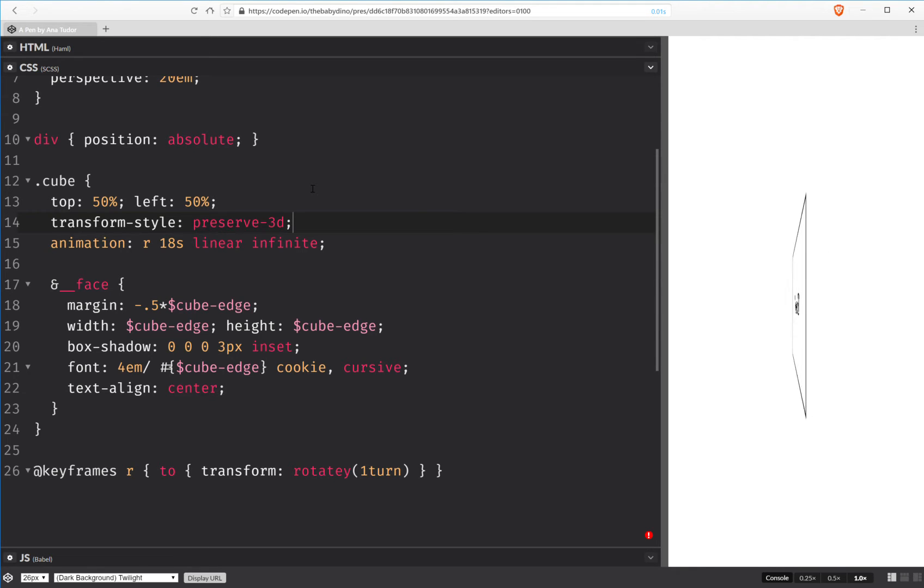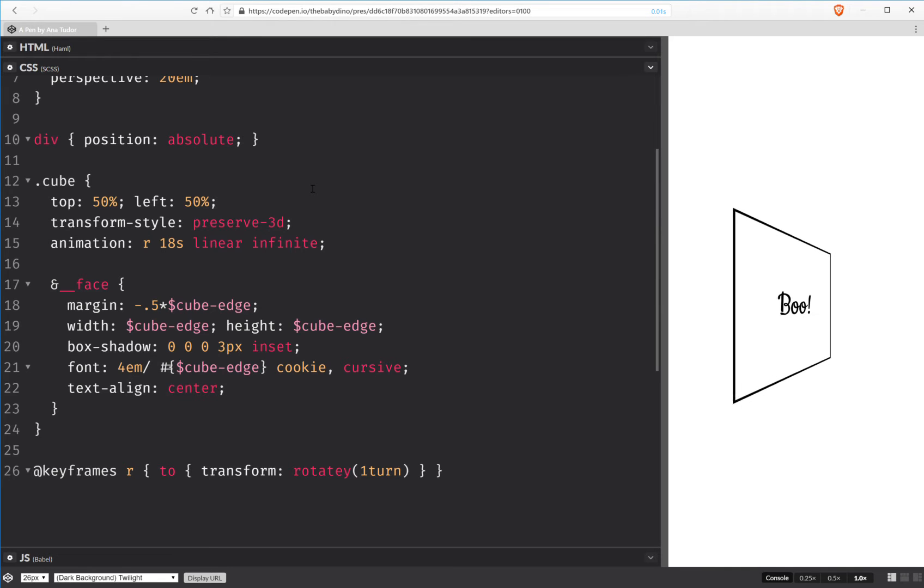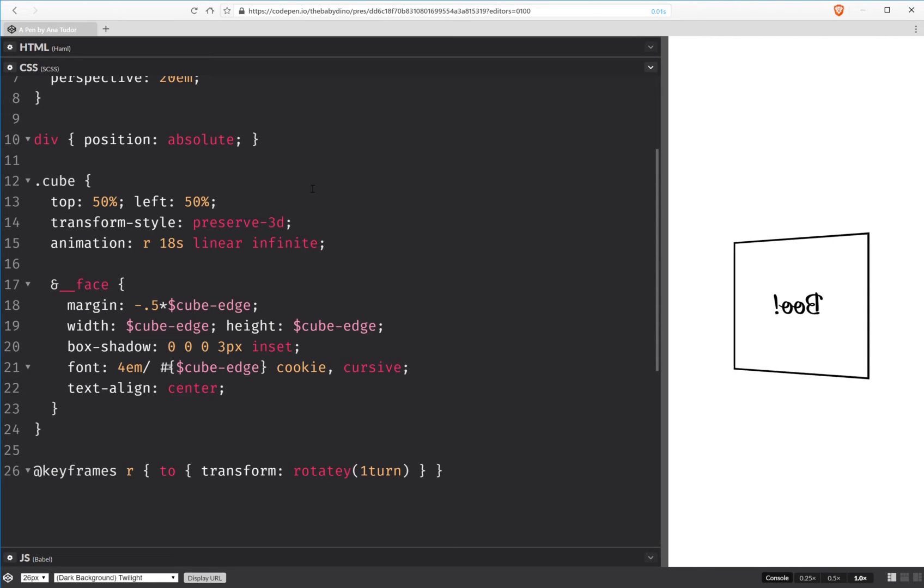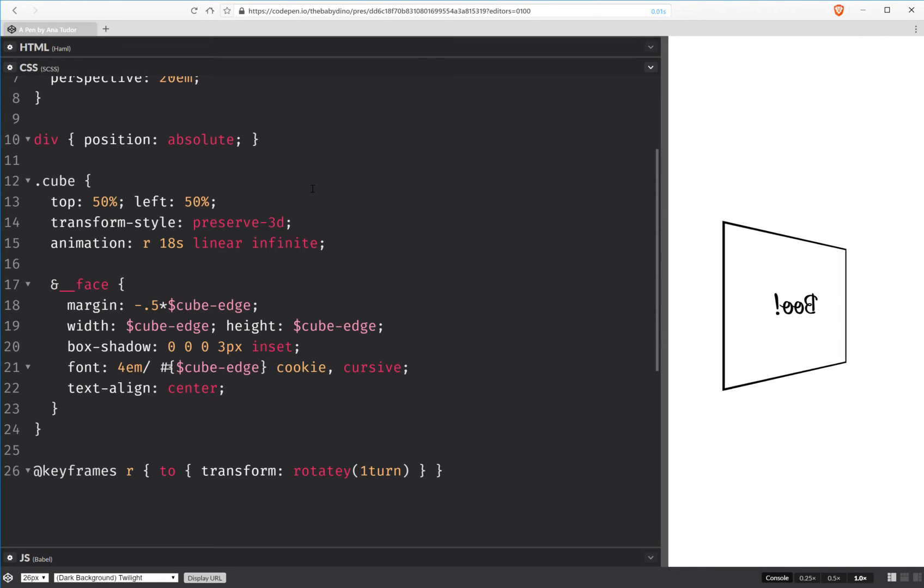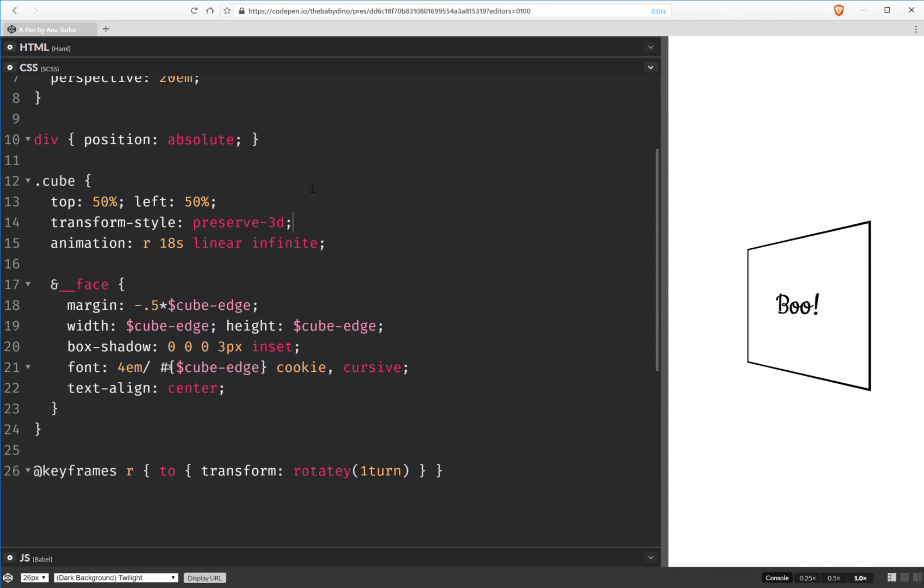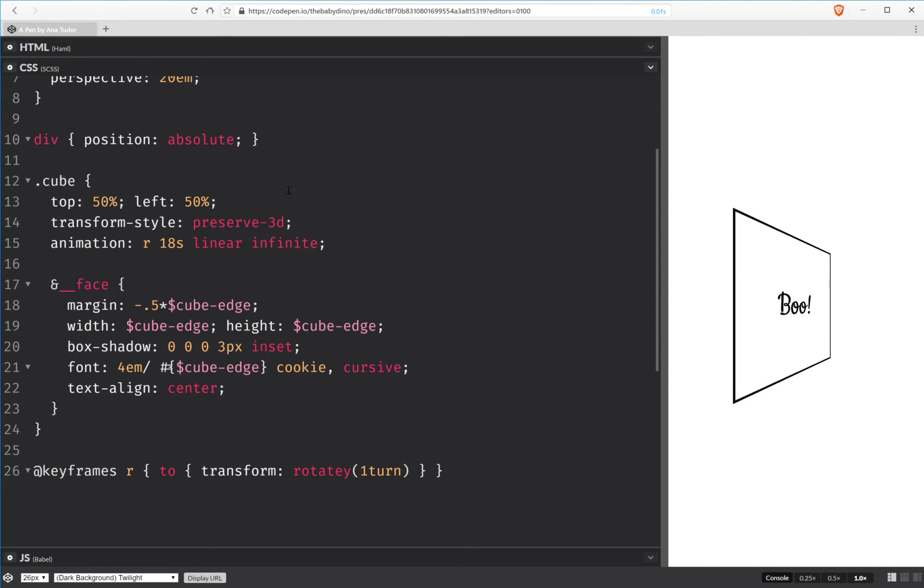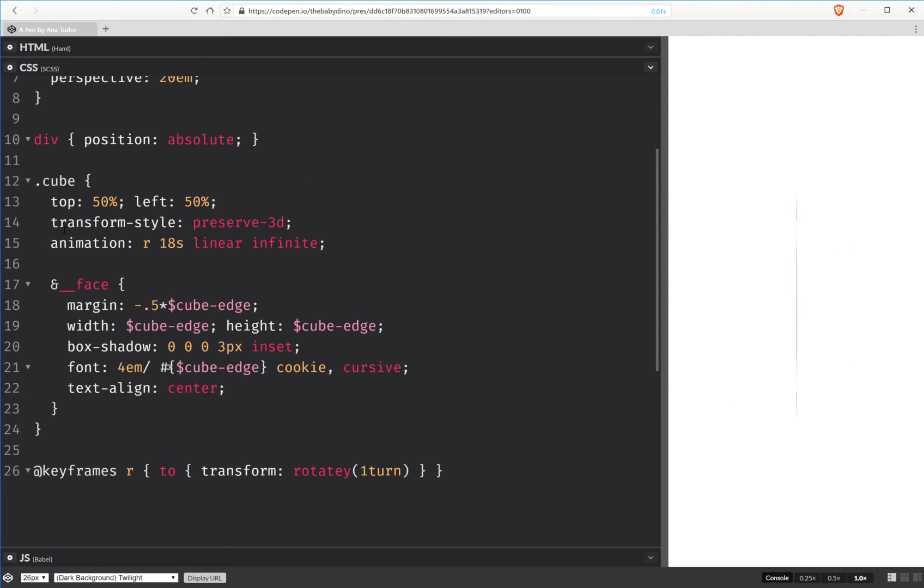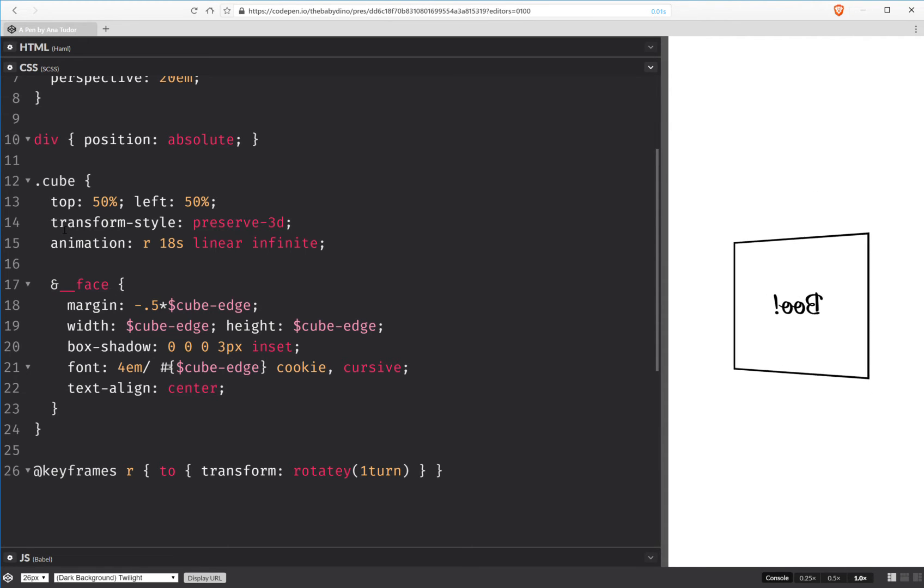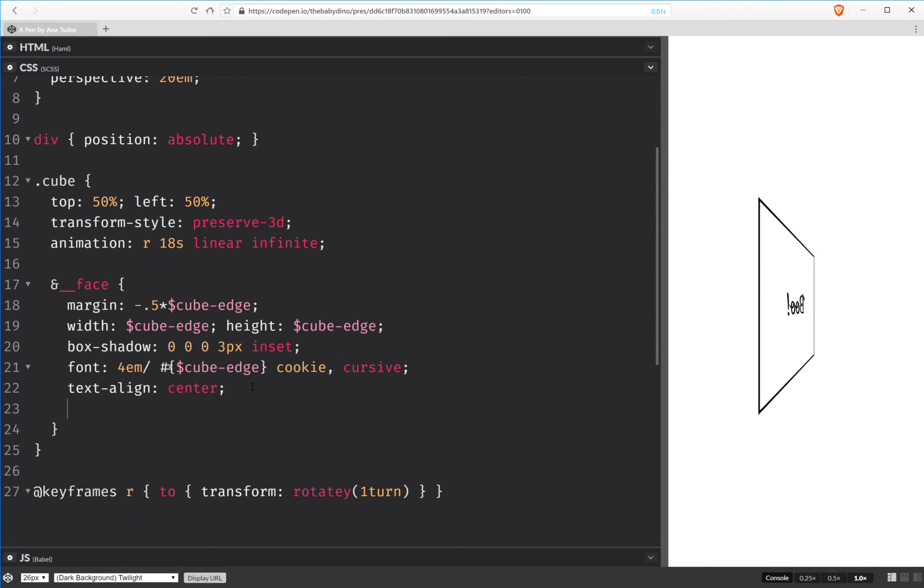What this property does is makes sure that inside a 3D transformed element, we can have 3D transformed children. That's when we need to set this property because I see a lot of times that people set it on everything. Just maybe, maybe it's going to make their stuff work. But this is the one situation when you need to set it. When you are transforming an element in 3D and that element has 3D transformed children.